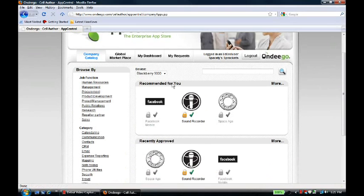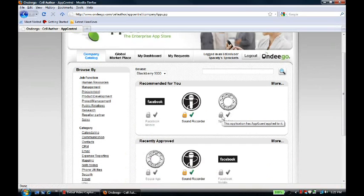And it's grayed out because it is in his company catalog, but it's not approved for him specifically. He sees this lock under the application, which means that the application has AppGuard applied to it.